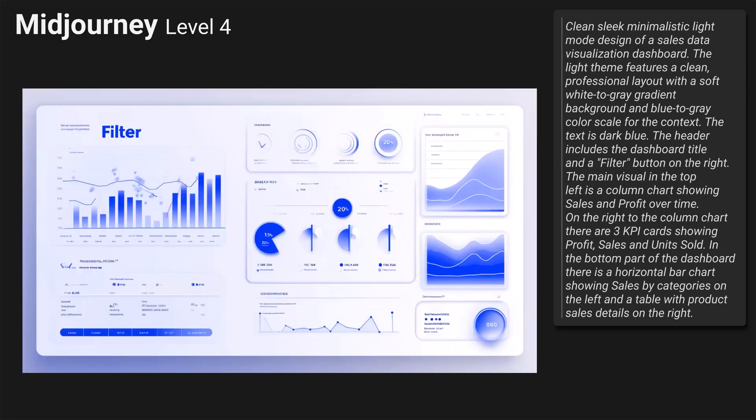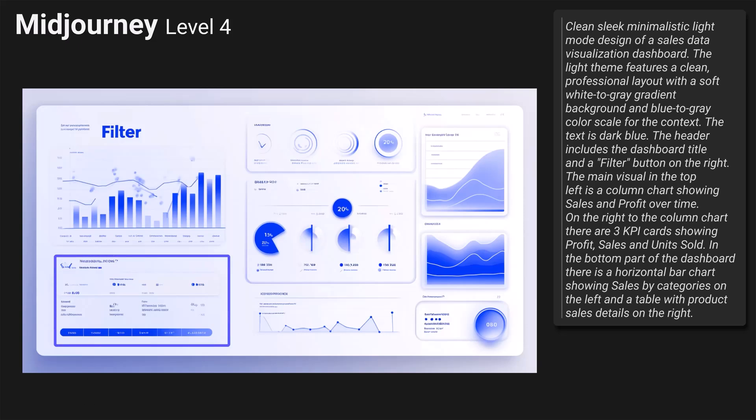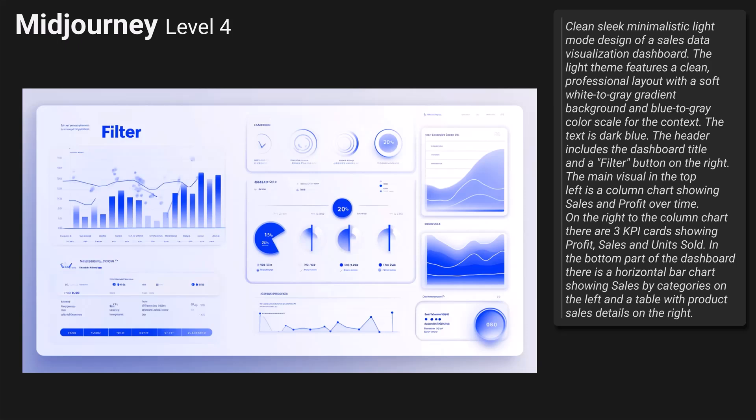Midjourney: there is no indication that it's a sales dashboard. The title reads 'filter' and there is no filter button on the right side. The top left visual looks like a combination chart with no indication of sales and profit. The top right has no KPI cards. In the bottom right there is no bar chart and no table in the bottom right corner either. The colors could maybe be used but the visuals are not clear and it's not really doable in Power BI.